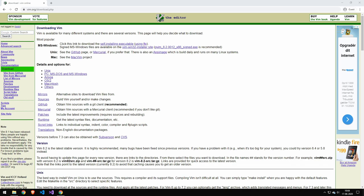There are other text-based editors like Nano, but Vim is a really big one. At some point, you're probably going to come across Vim and you do not want to be in a situation trying to make some kind of configuration to a server and you don't know Vim.